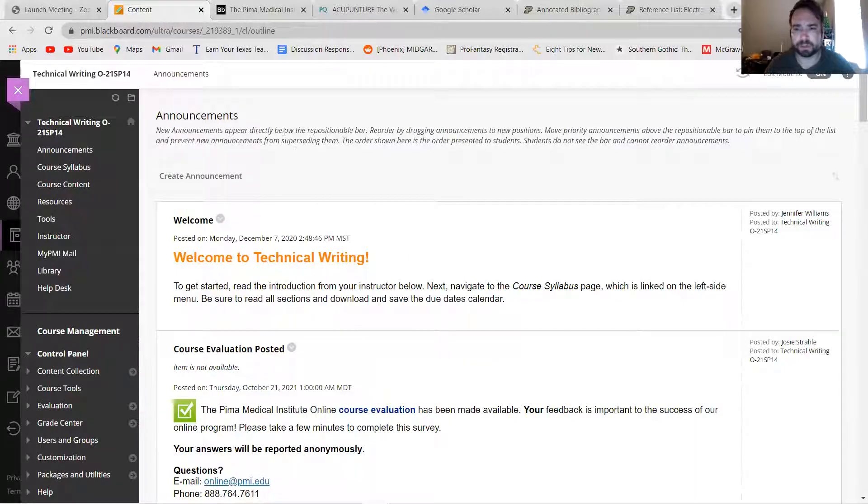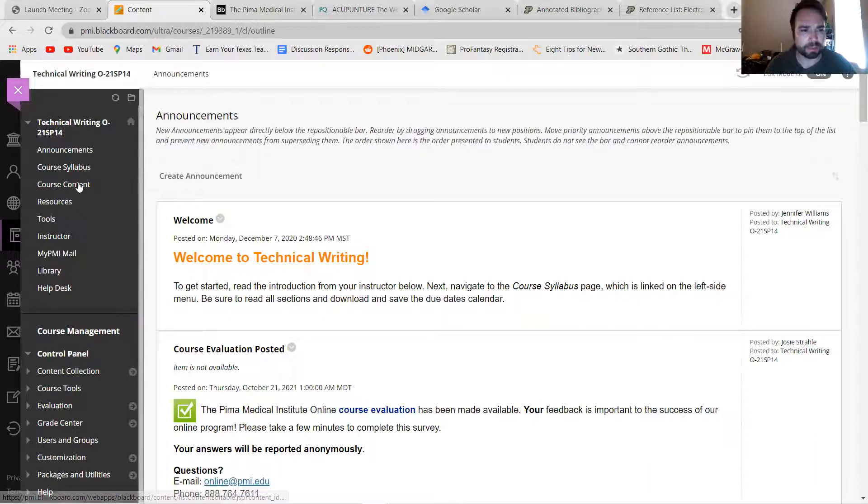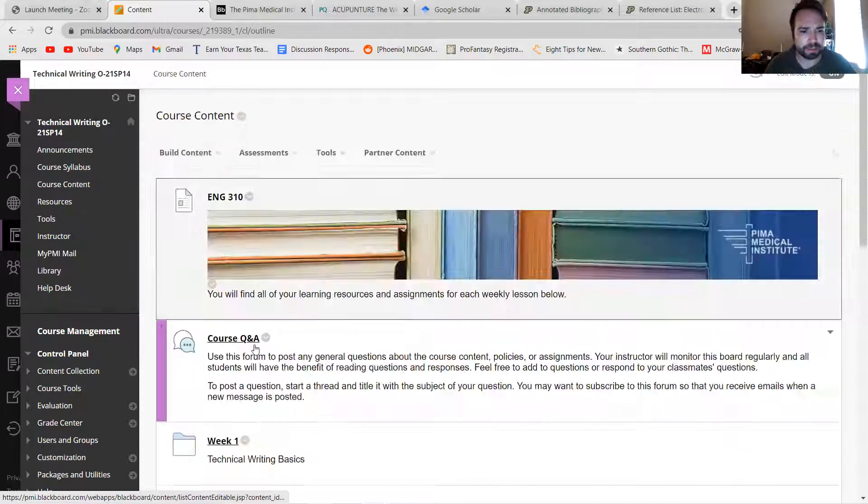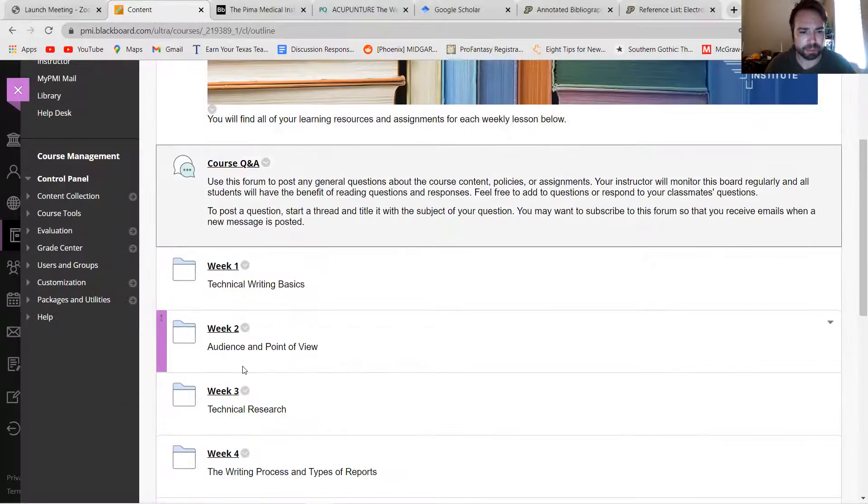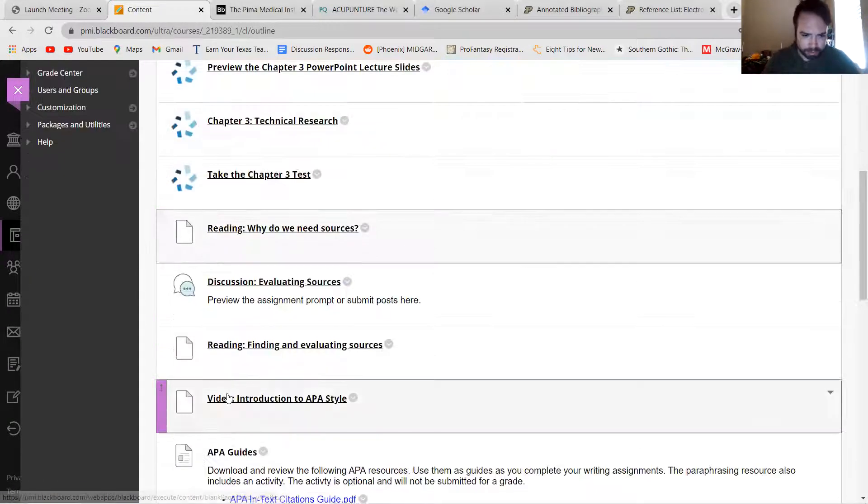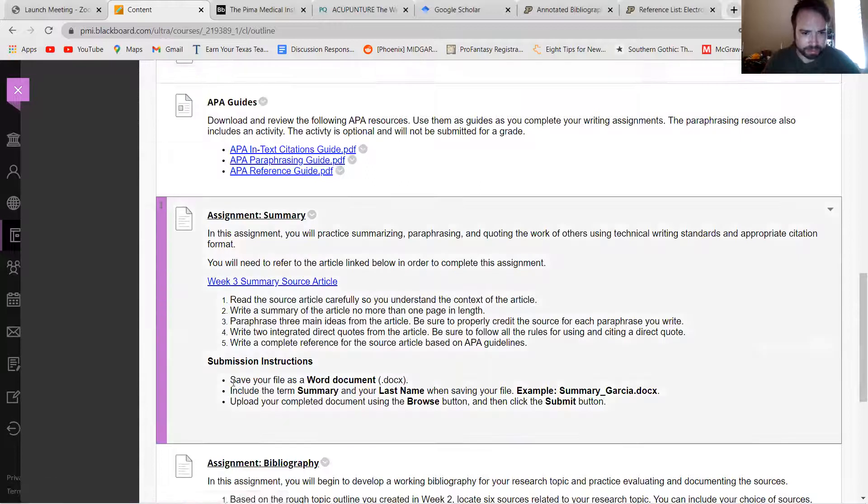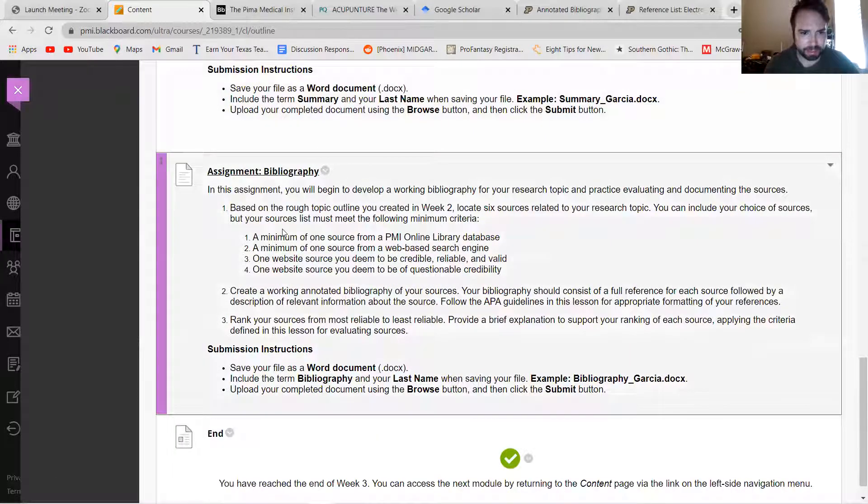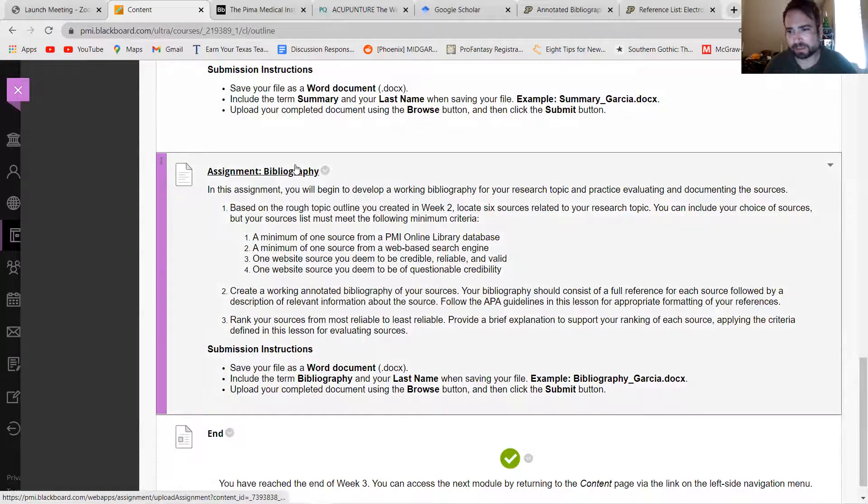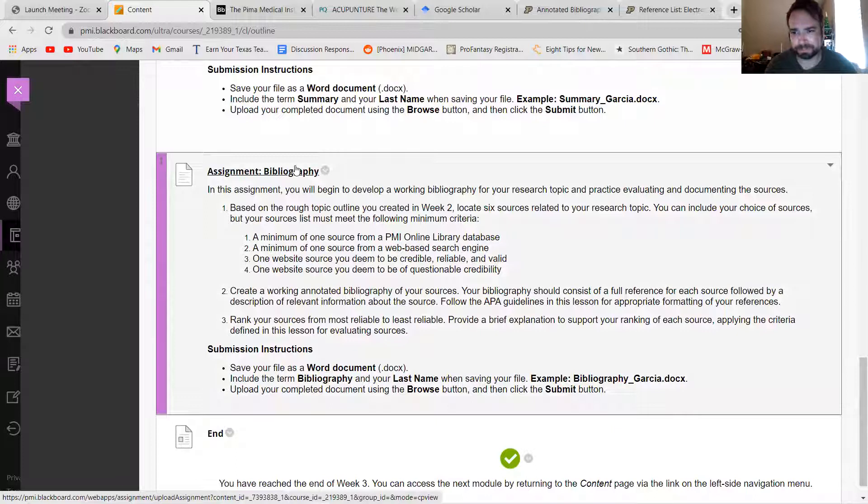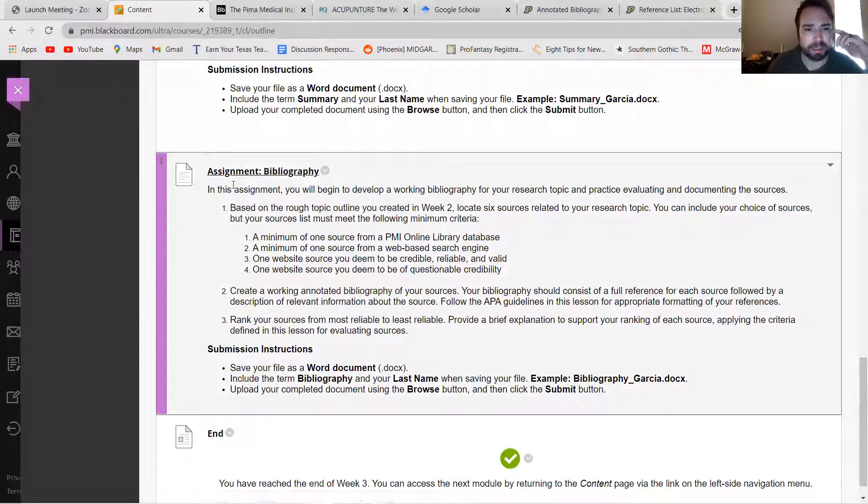But I wanted to give you guys a little bit of an overview of this assignment. So if you click on Course Content and you go down to Week Three Technical Research Annotated Bibliography, the bibliography assignment is our second assignment in this unit or in this week.